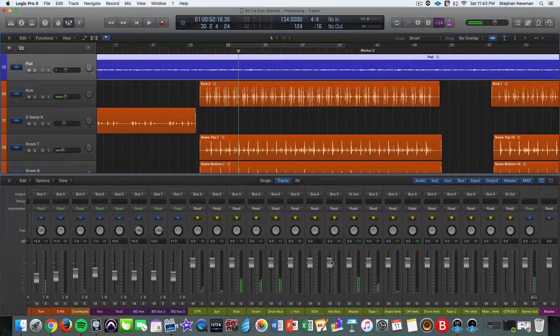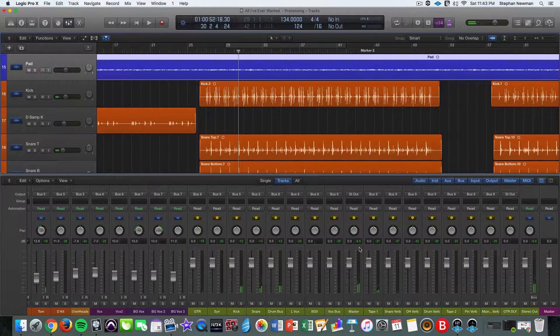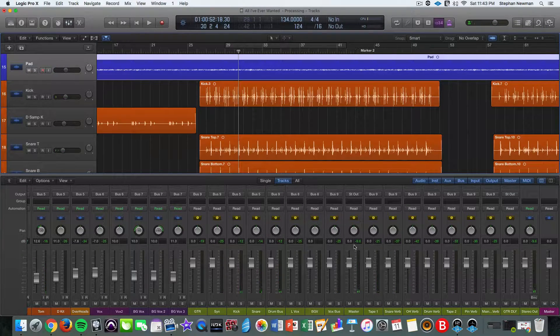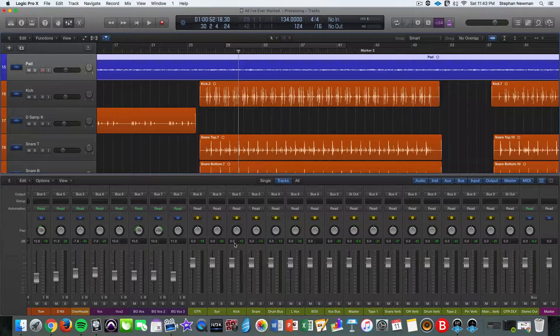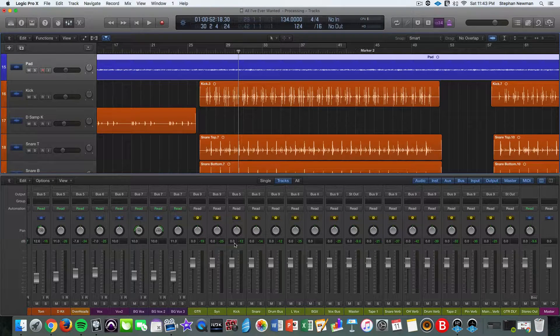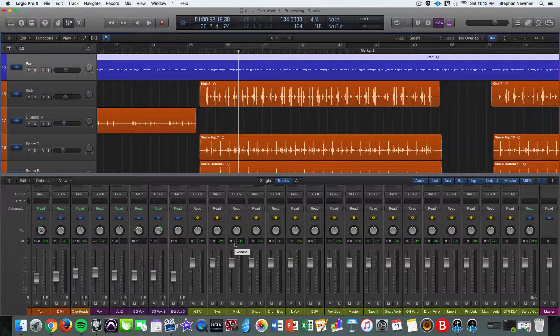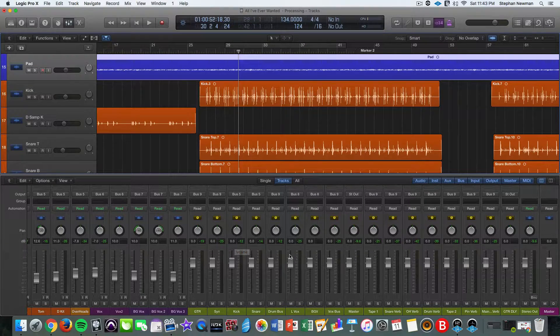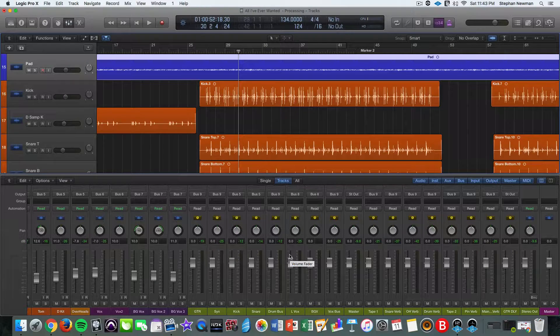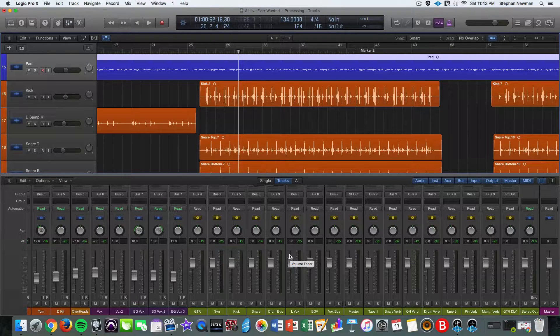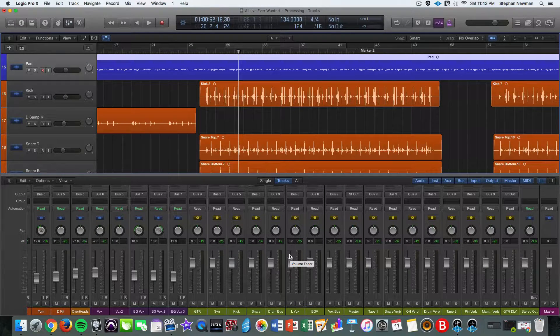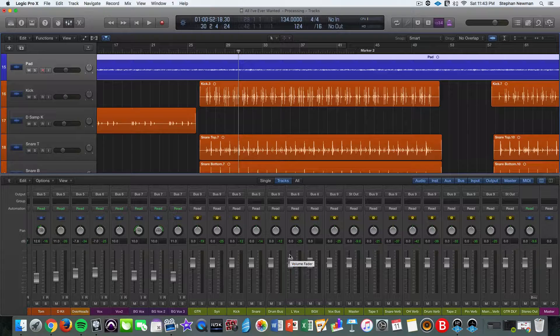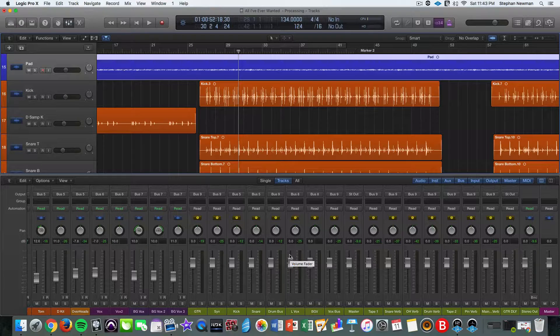And so you can see the master sitting at negative 9.6. My drum bus is at negative 12. The kick itself is at negative 12. So this just gives more of a view over your project, more control over your project when you do bus processing.